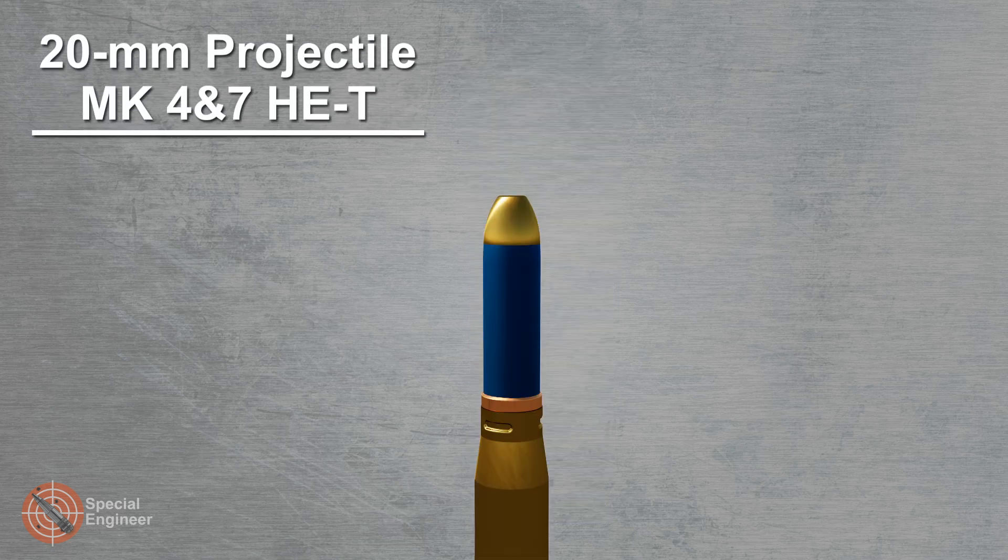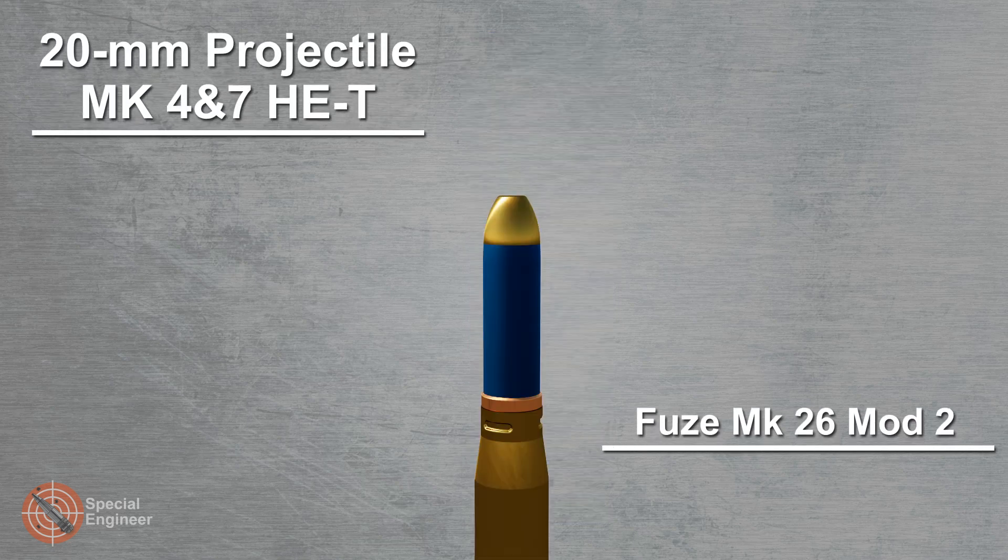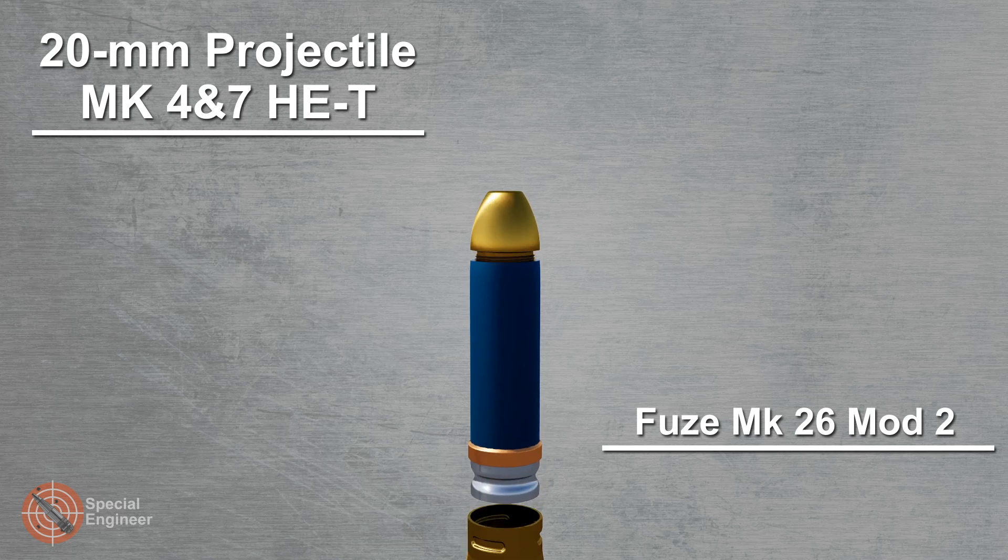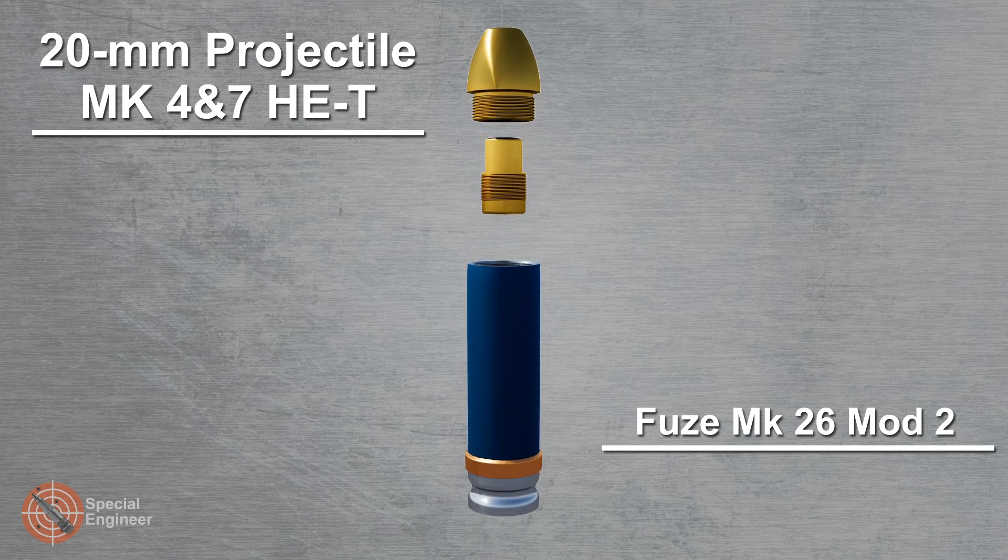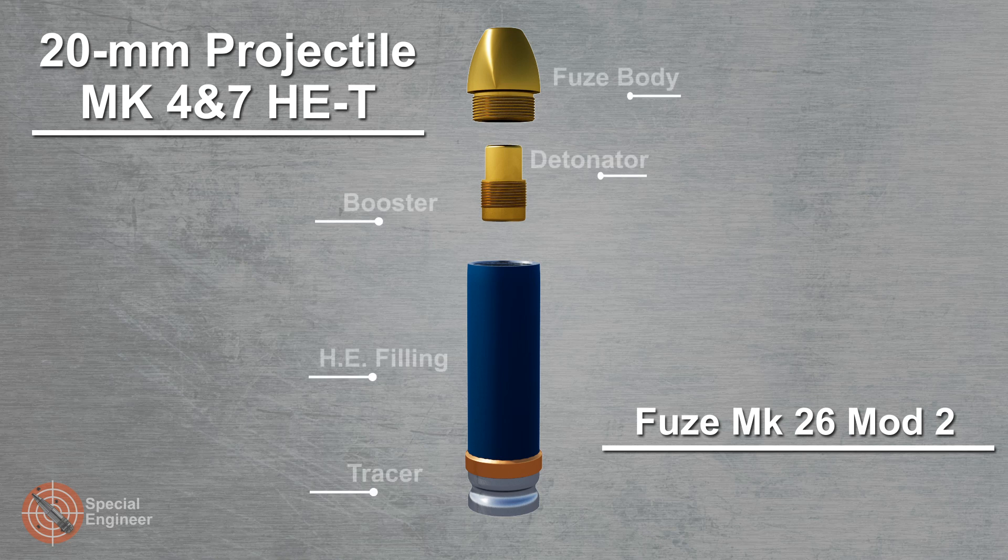The MK3 high-explosive projectile does not contain a tracer, unlike the MK4 and 7 projectile. Overall tracer burning time is 4 seconds.